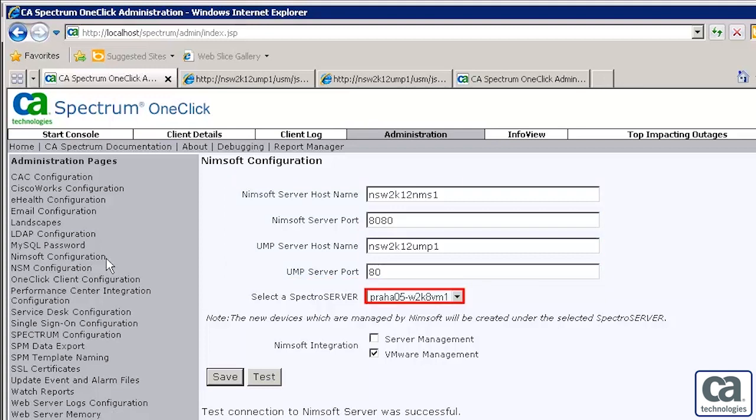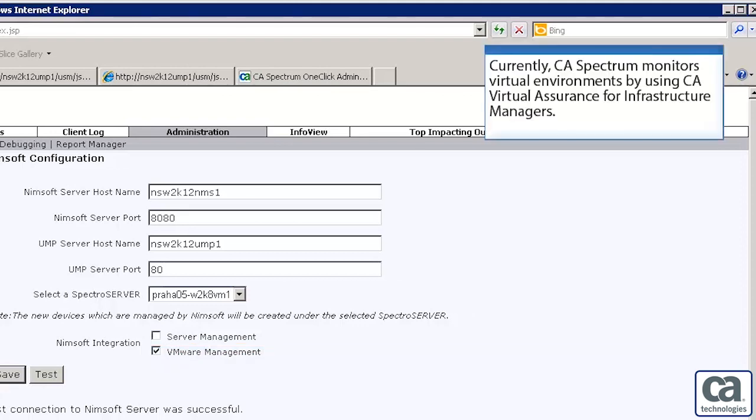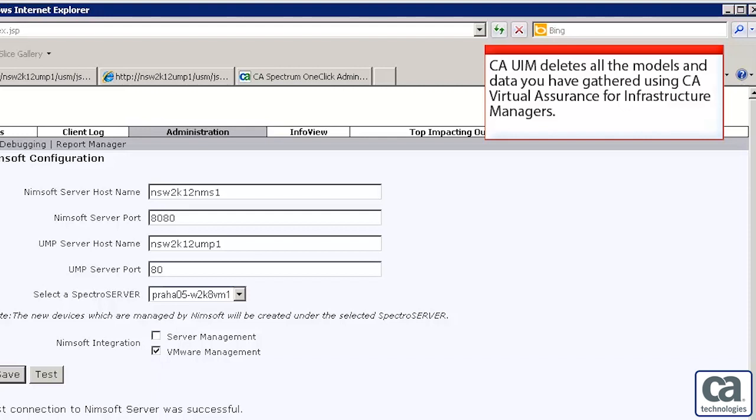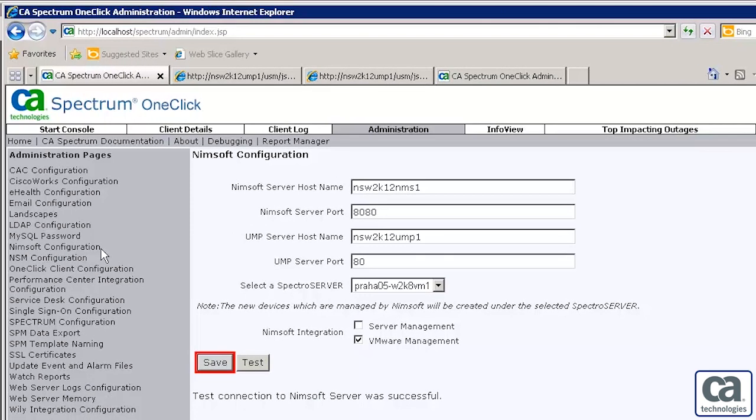Select the Spectrum server to host the models that CA Spectrum receives from the CAUIM probes. To manage only your virtual infrastructure using CA Spectrum, select VMware Management. Currently, CA Spectrum monitors virtual environments by using CA Virtual Assurance for Infrastructure Managers. When you start monitoring your virtual environment by using CAUIM, it deletes all the models and data you have gathered using CA Virtual Assurance for Infrastructure Managers. CA Spectrum then models your infrastructure based on the data it gets from CAUIM. To finalize the integration, click Save.